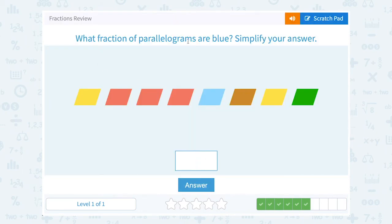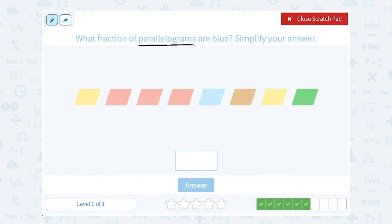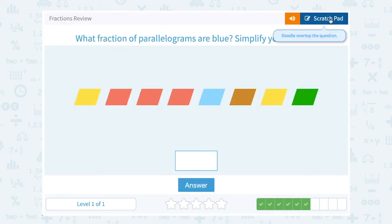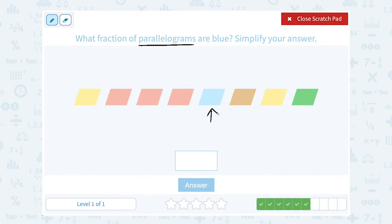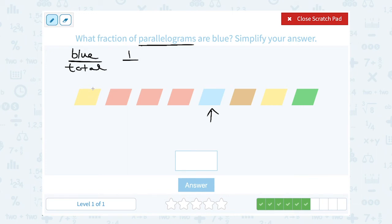What fraction of parallelograms are blue? Look at our geometry vocabulary: parallelograms are four-sided shapes where opposite sides are parallel. For the number that are blue, I can look and see one blue. When I set up my fraction, it's always the part out of the whole thing. So the part would be how many are blue, and the whole thing would be my total number of parallelograms. I can see I have one blue out of — let me count — one, two, three, four, five, six, seven, eight. So one out of eight, or one-eighth of them, are blue.